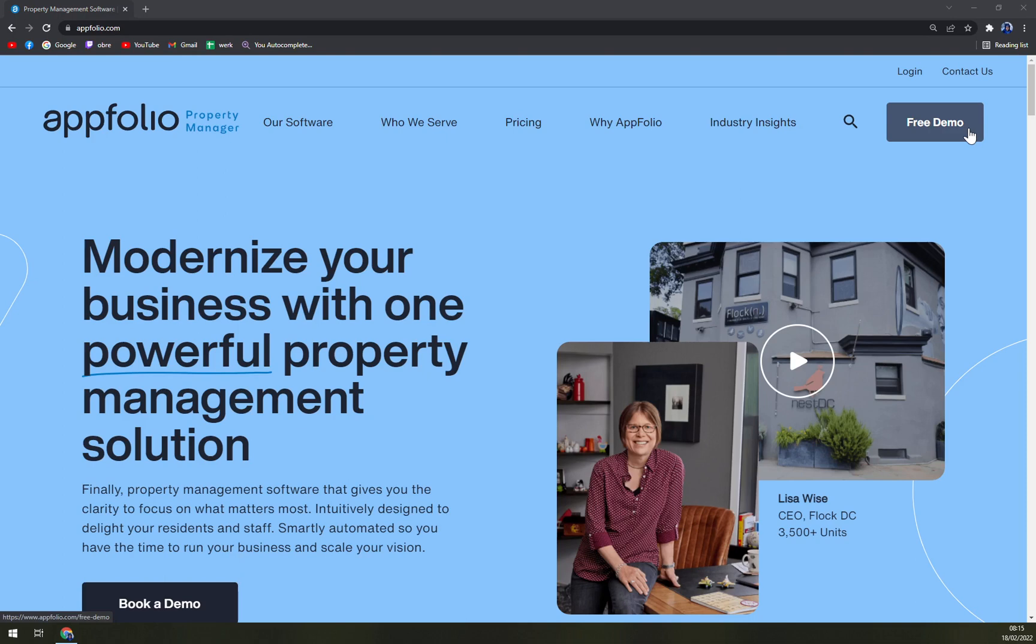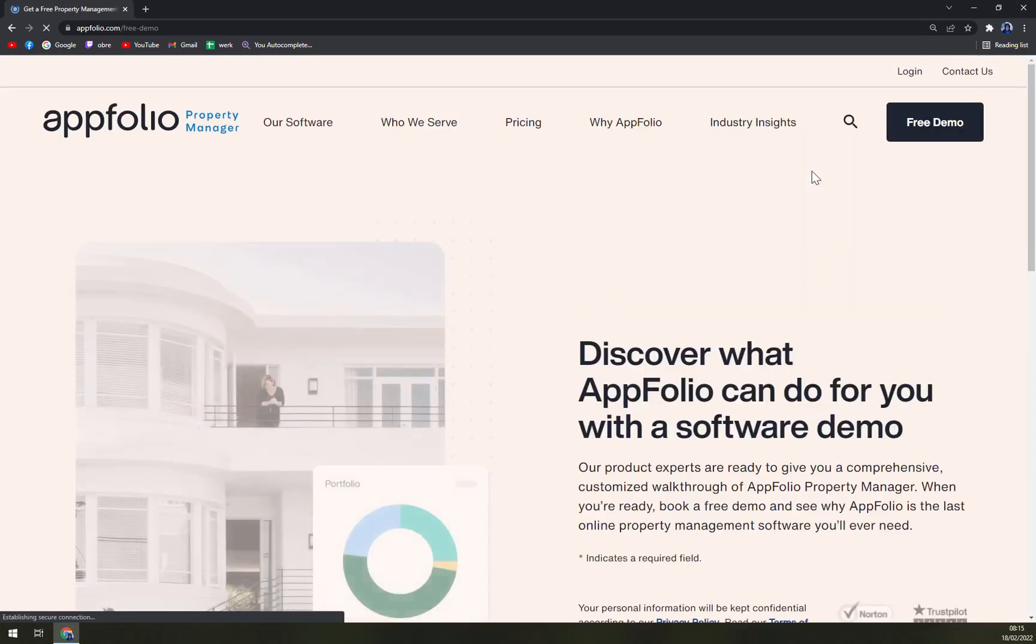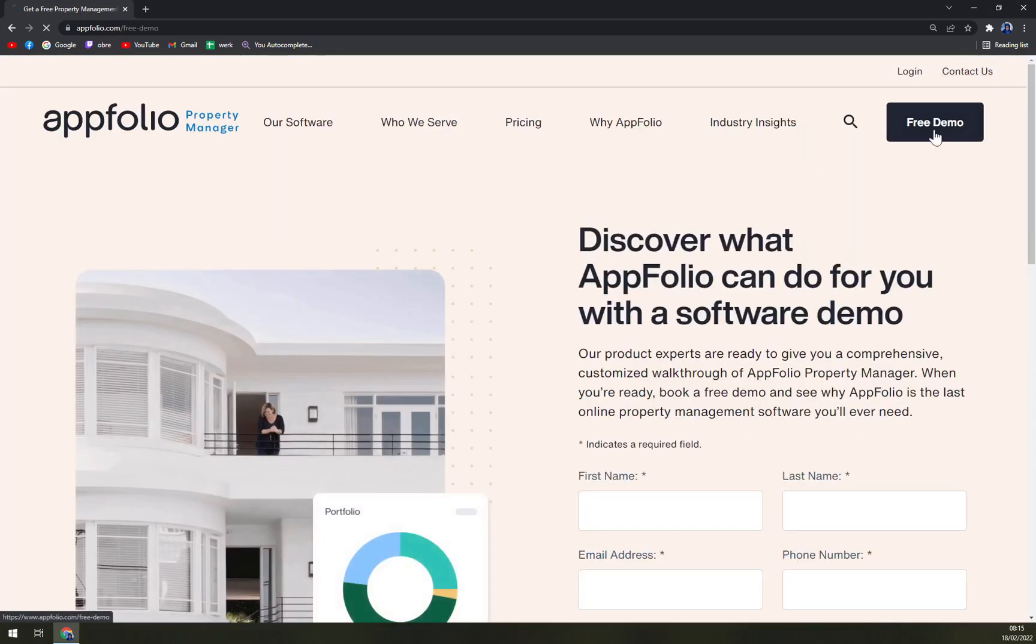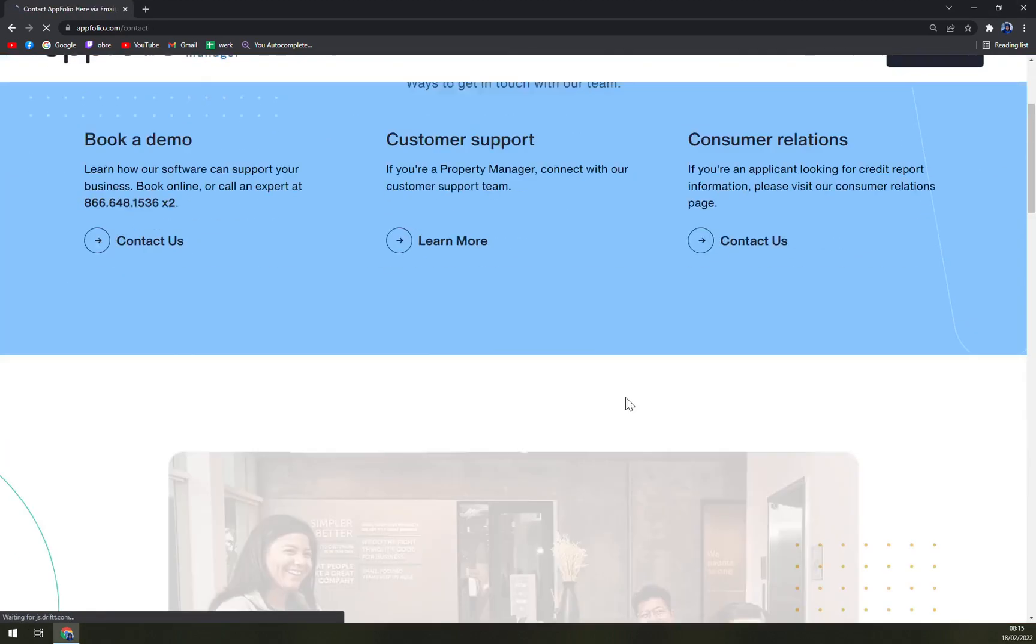We are going to create more videos about how to navigate in AppFolio for you to help you with your everyday tasks. So just don't forget, it's the top right corner and you see the free demo option.